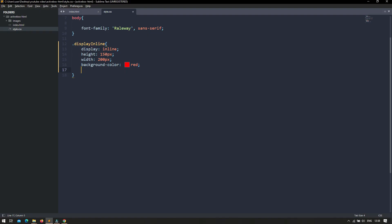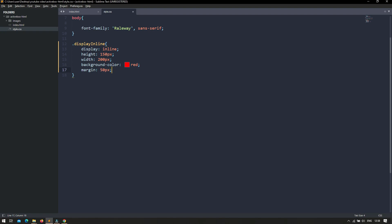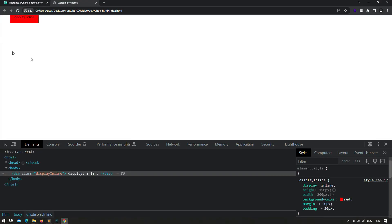Another thing to notice is the behavior of margin and padding. Setting margin of 50px and padding of 20px, you will notice something weird. The padding is only applied to three sides: left, right, and bottom, but it ignores the top. The same thing happens with margin — it is applied to left, right, and bottom, but not to the top. So display inline ignores margin-top and padding-top.